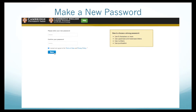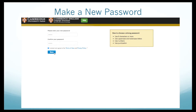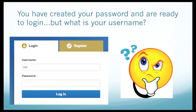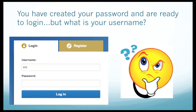Then all you have to do is log in one more time with your username and new password. You have created your password and are ready to log in.